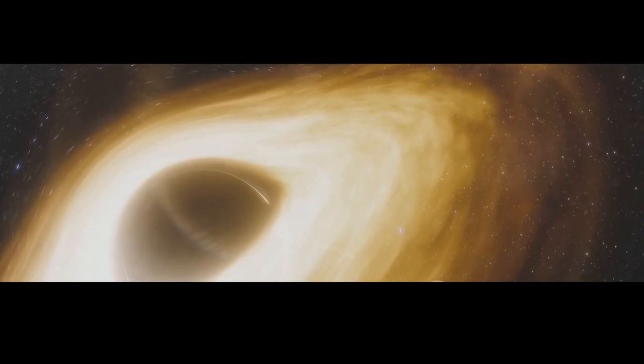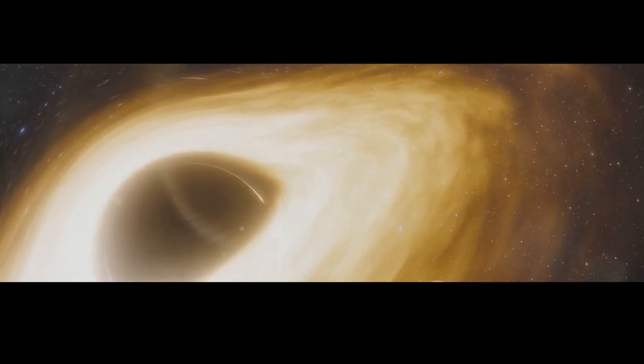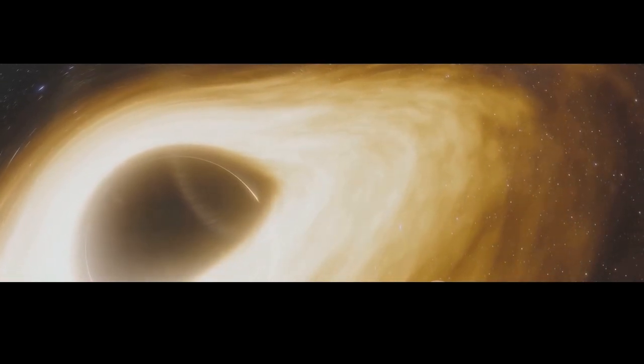By studying these waves, astronomers can learn more about the properties of black holes, the nature of gravity, and the evolution of the universe itself.